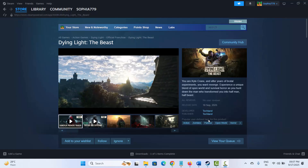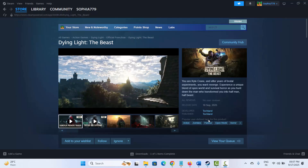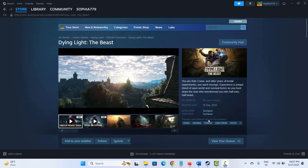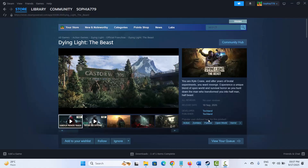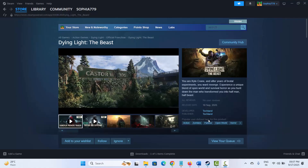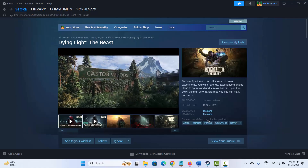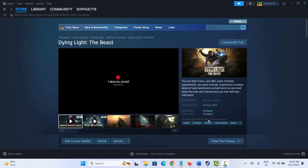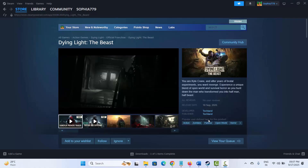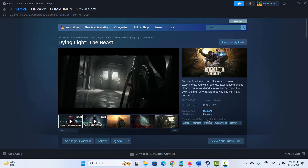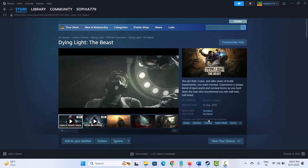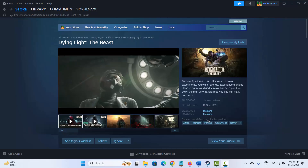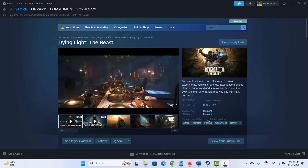Hello friends, welcome to another video. In this video tutorial, I will show you how to fix Dying Light the Beast game crashing at startup, not launching, lagging, freezing, low FPS issue, or other errors on PC.